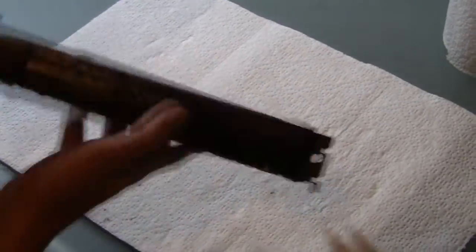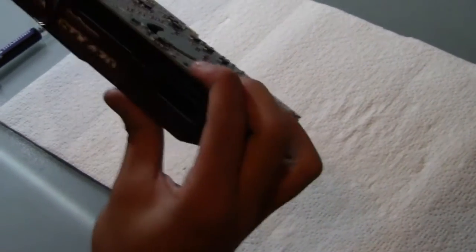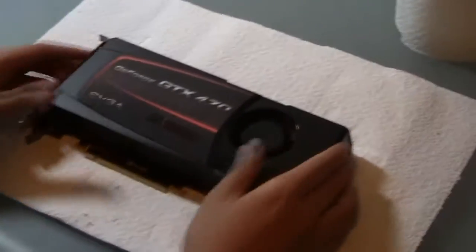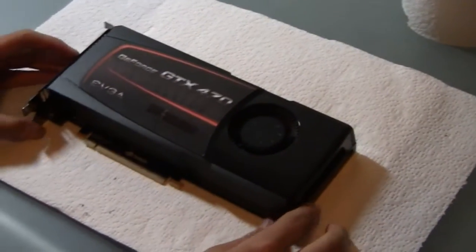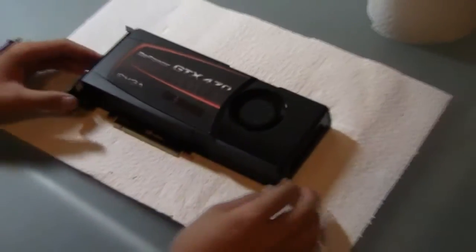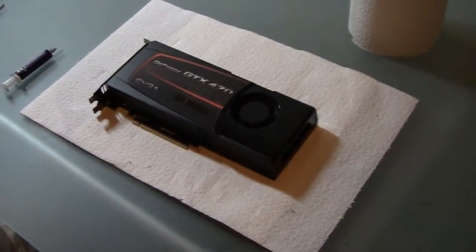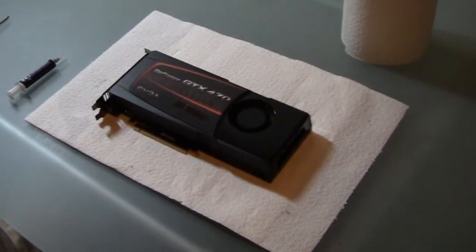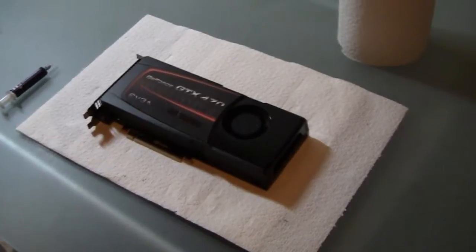Okay so there you go, you got the fan shroud on, you just replaced your thermal compound. Not so hard, so now what you want to do is just put it back in your system.